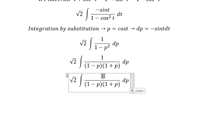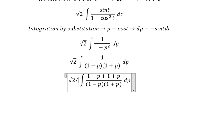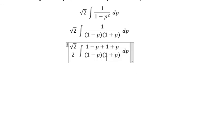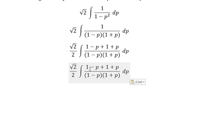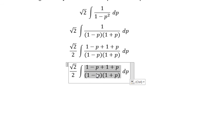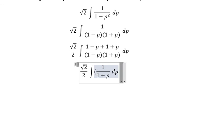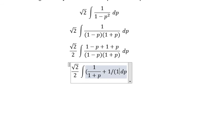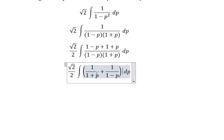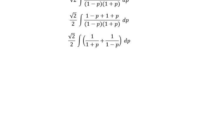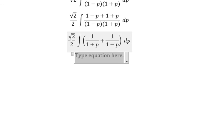Next, 1 minus p squared factors as (1 minus p) times (1 plus p). On the numerator, using partial fractions we need 1 over (1 minus p) plus 1 over (1 plus p). The 1 plus 1 gives 2, so outside we divide by 2. We get 1 over (1 plus p) and 1 over (1 minus p).